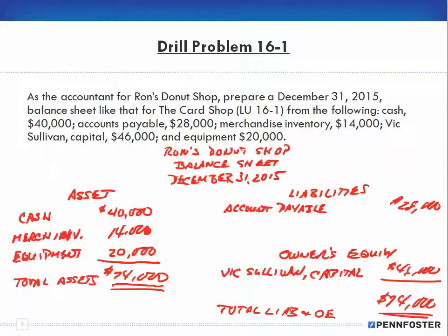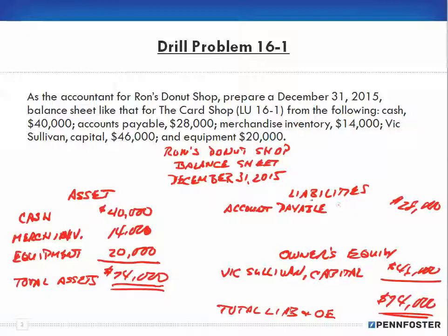I hope you got all of that. If you have any questions, feel free to call and speak with an instructor. I realize that when you're working on it for the first time it can be a little confusing. You'll get accustomed to the format. The most difficult thing is looking at the accounts and deciding where they belong on the balance sheet — you can't just take the list and put it down; you have to think about whether each account is an asset, liability, or owner's equity. Watch this video again if needed. See you in the next video.